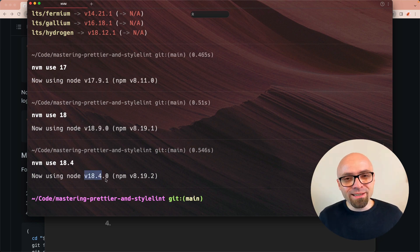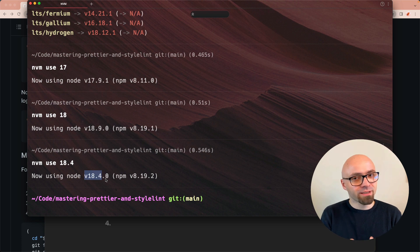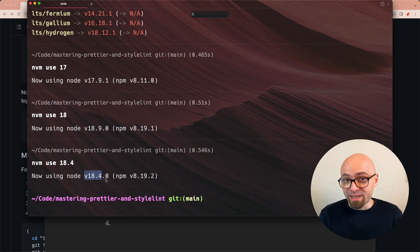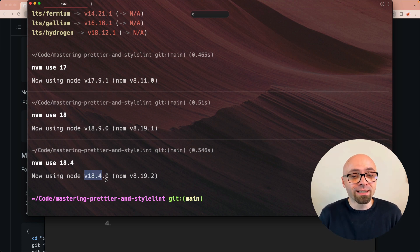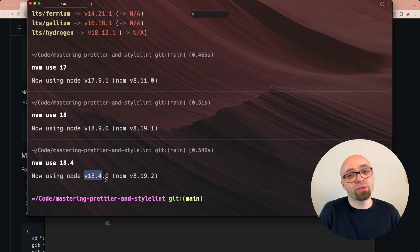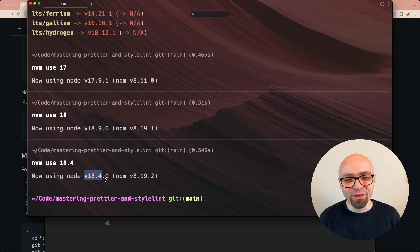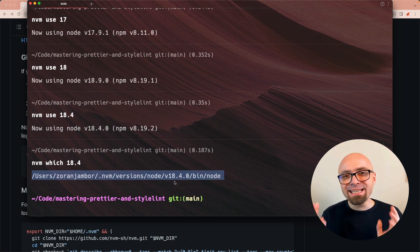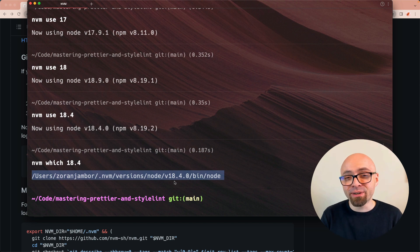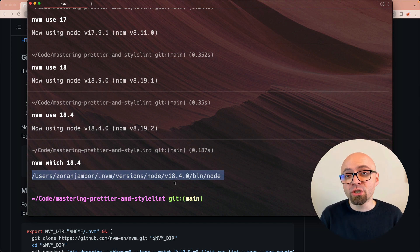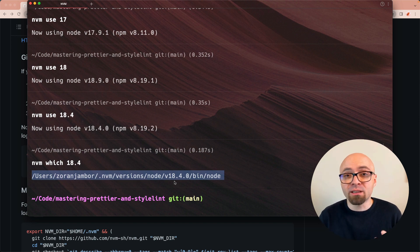As you can see, once you install a certain version of node, you can very easily switch to a different version just by running this simple command 'nvm use' and the version of node that you actually want to use. The last thing I want to show you is how you can specify in your projects which version of node is required for that particular project.